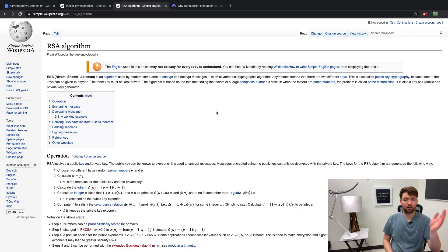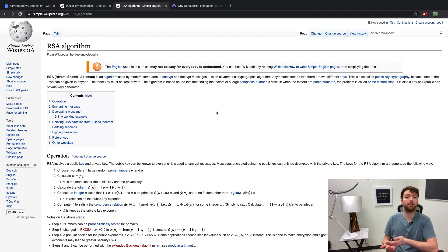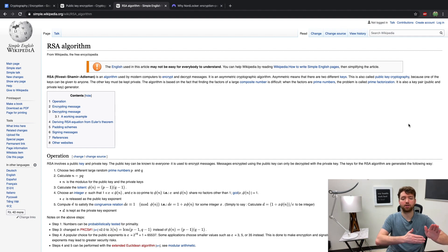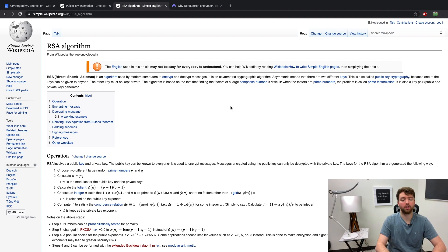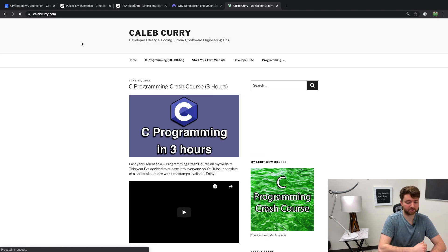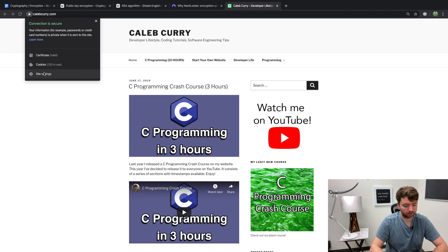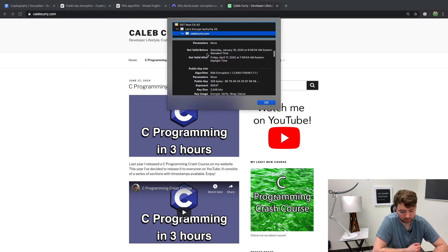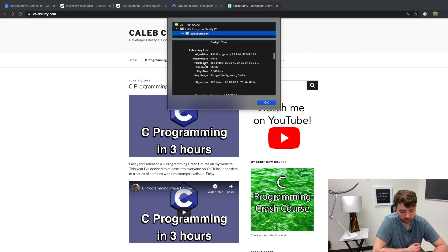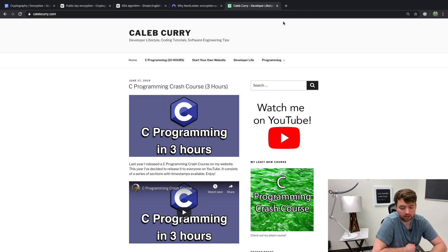One of the most popular forms of asymmetric encryption is the RSA algorithm. Asymmetric encryption is also often known as public key encryption — you'll hear both terms used interchangeably. You might see this algorithm used with SSL. For example, if you go to a website, you can hit the lock at the top, go to Certificate, then Details, scroll down a little bit, and you'll see information about the public key and RSA encryption right there. It's a popular algorithm and it's important to know about.